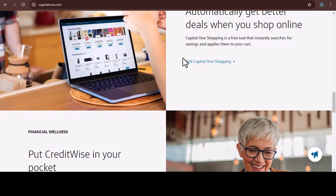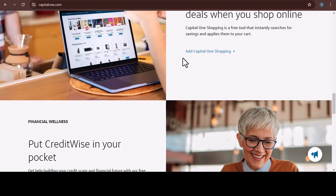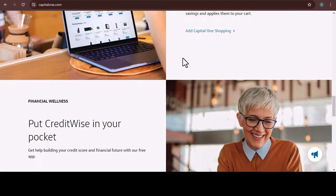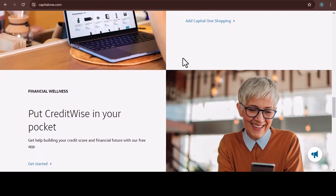Take advantage of the Capital One mobile app. The app allows you to easily make one-time payments or schedule future payments. It's convenient, secure, and keeps you on top of your finances.